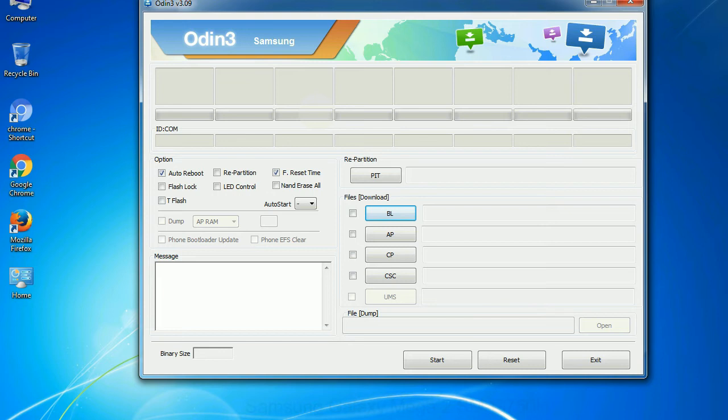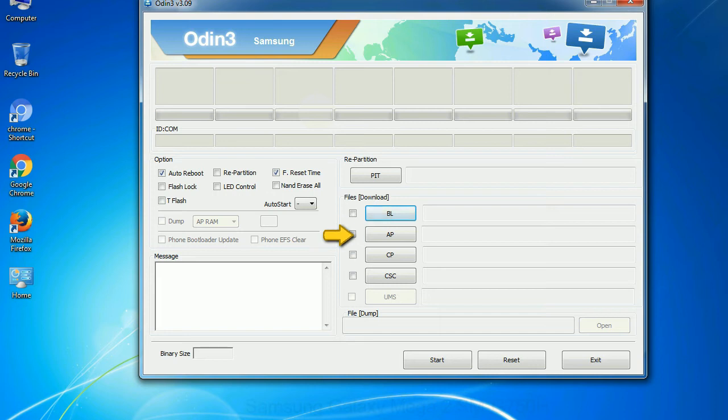And here is what different buttons mean and what they are used for. PIT: partition information table. If you check the re-partition checkbox, you should also specify a PIT file to repartition the file system. Bootloader: This button is used to flash the device bootloader. PDA: It refers to the firmware build. You can use this button to select the ROM or kernel that you want to flash onto your device.